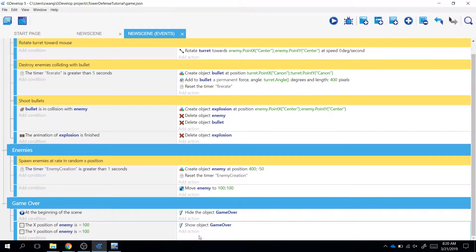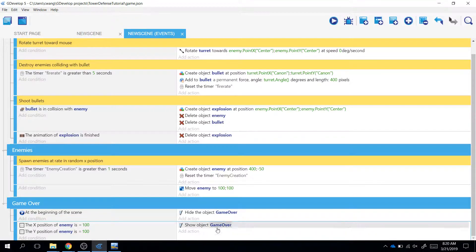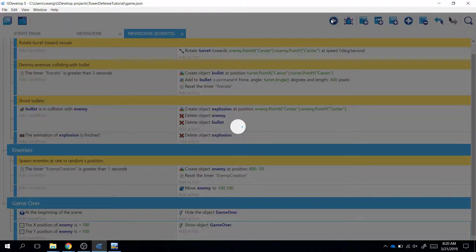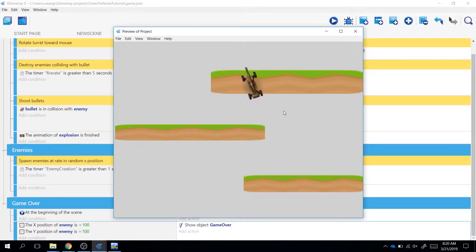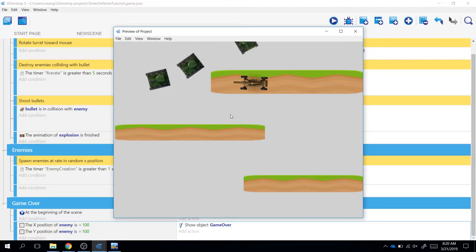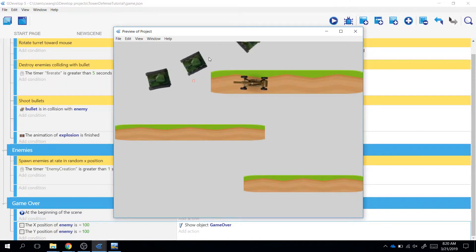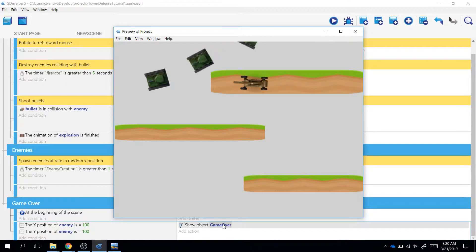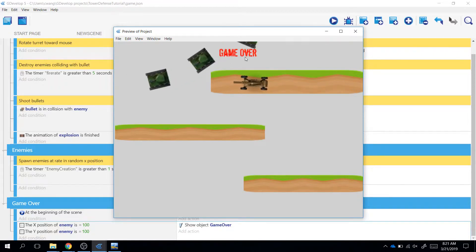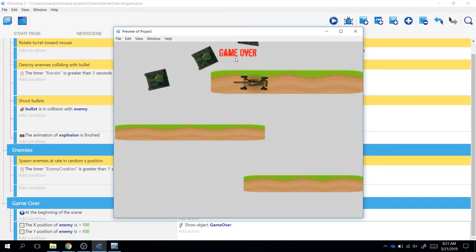In this video, we're going to continue trying to get our game over object to work. As a recap, our turret is auto-aiming and we're trying to get our tanks so that whenever they get to this position, the game over object appears. But currently it's not quite working - we see that it randomly appears after a certain amount of time.